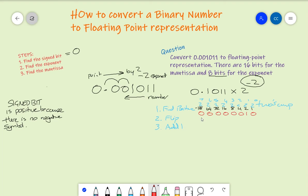Now flip all the bits. So 00000010 becomes 11111101.